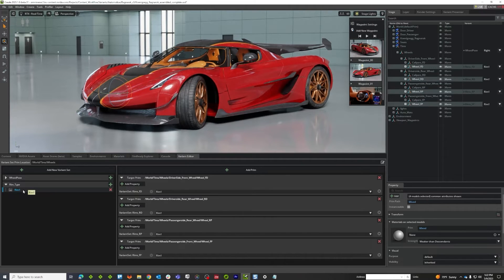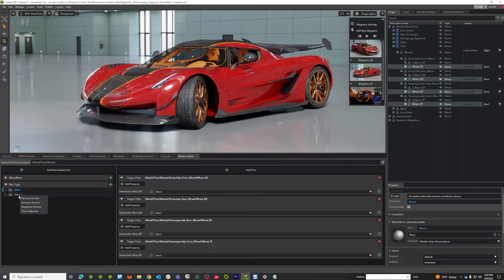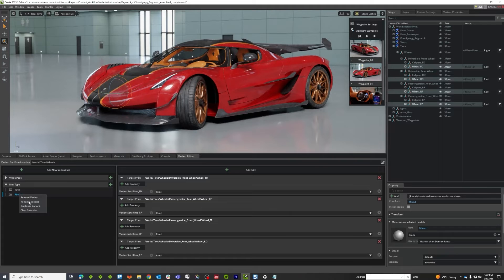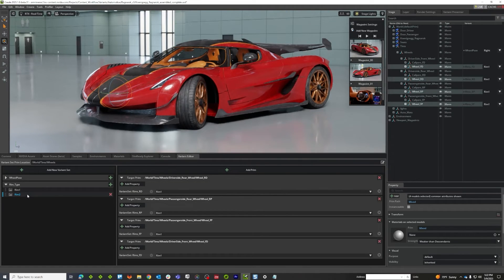Now I just need to make my other options. So I'm going to duplicate and rename to rim two.